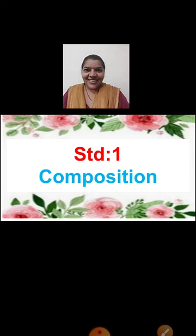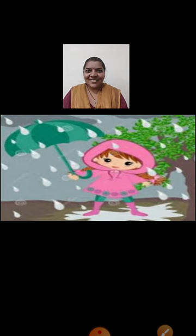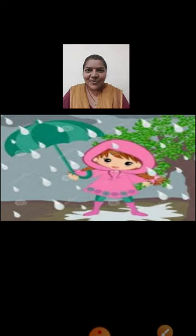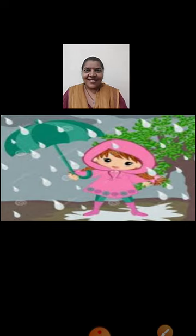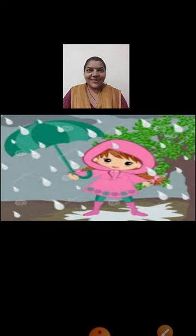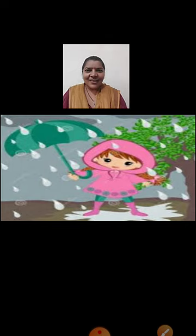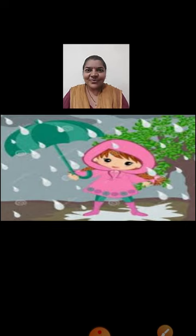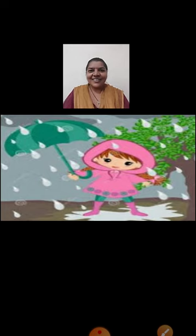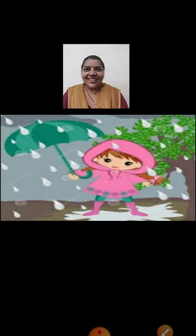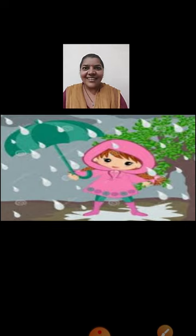So children, are you excited? Come on, see the picture. Tell me what you all can see in this picture. In the last composition period we had learnt about an umbrella. So here we can see a picture of an umbrella and a girl and a tree. Looking at this picture, can you tell me which season is this? Yes, very good children. You all are very clever. It is a rainy season because we can see it is raining there.